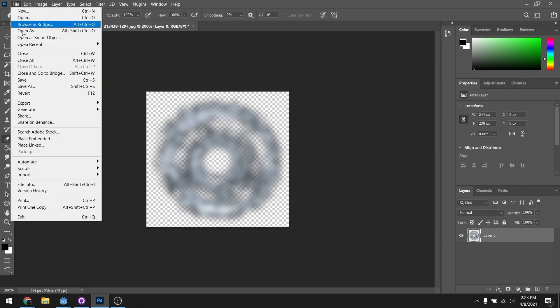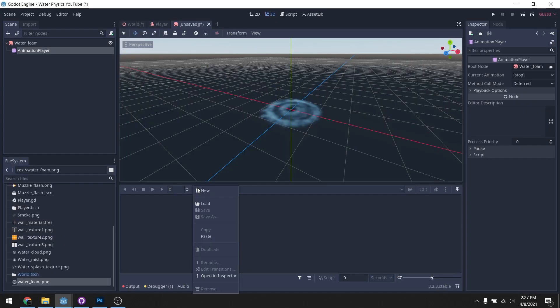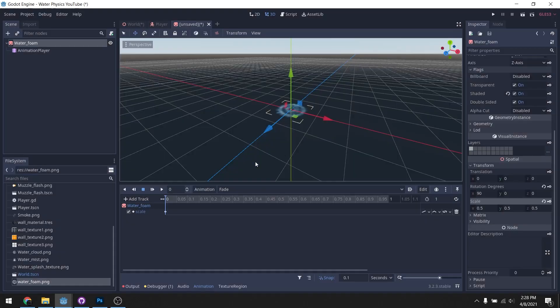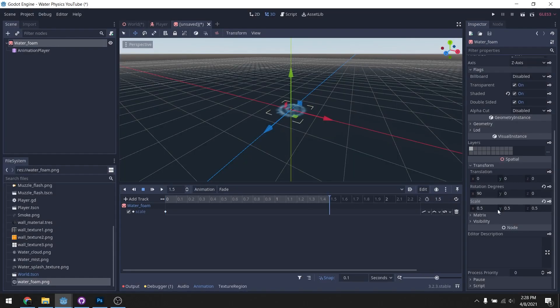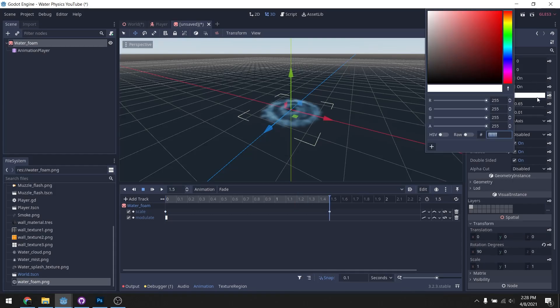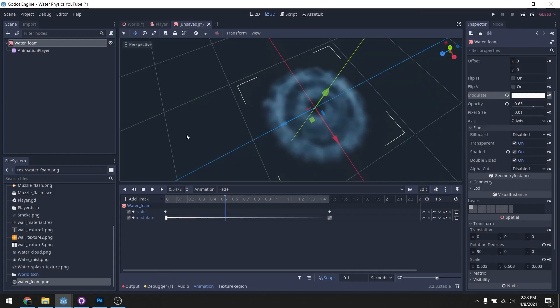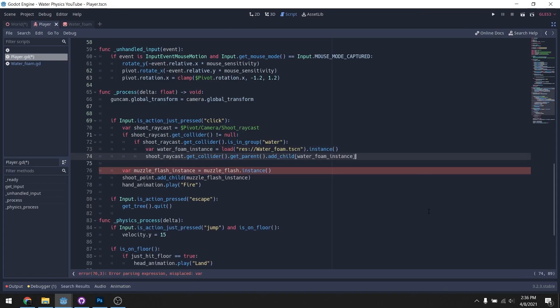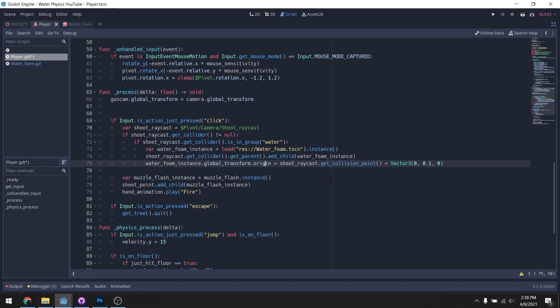We're gonna utilize our fancy animation skills, so just scale it out a bit and make it fade. And you got a little fancy effect going. Now we'll just instance the effect wherever you shoot. Now we got some fancy foam going on.